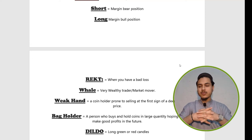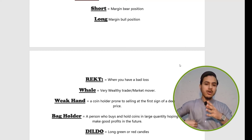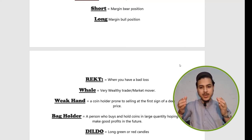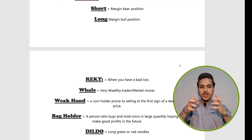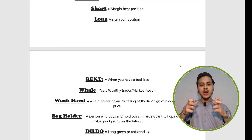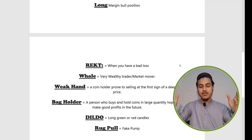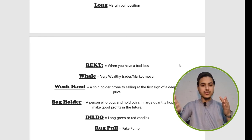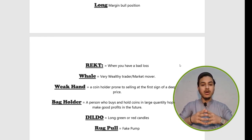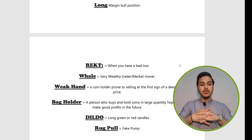Weak hands are traders who, when they see their coin dipping or dropping, sell their coin at a loss — and then the coin rises again. People who cannot endure the negative movement of the market and sell off their coin are called weak hands. Bag holders are those who hold a large quantity of a coin. For example, anyone who holds a large quantity of Dogecoin is called a bag holder.